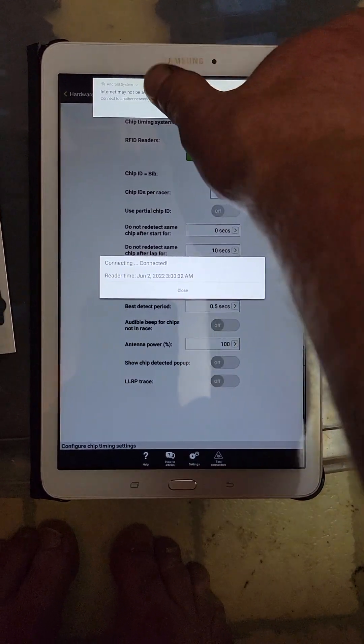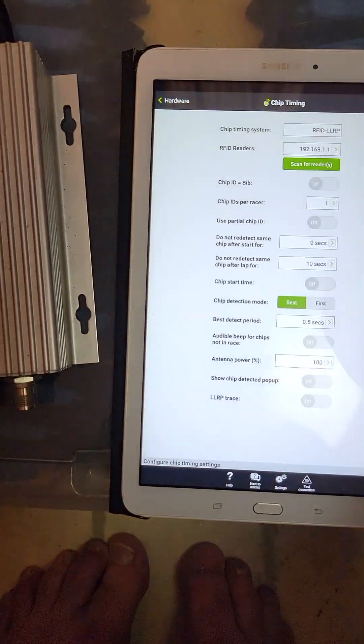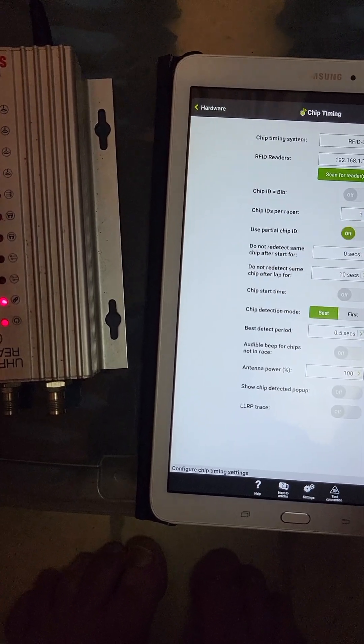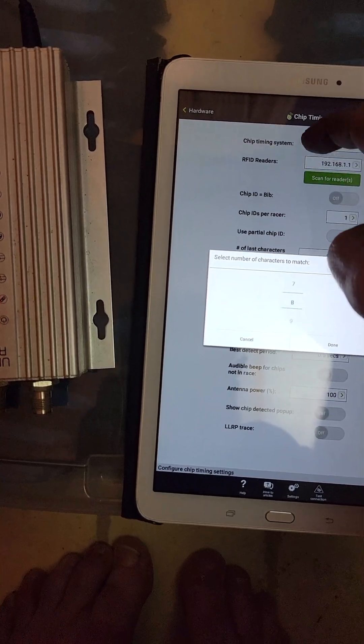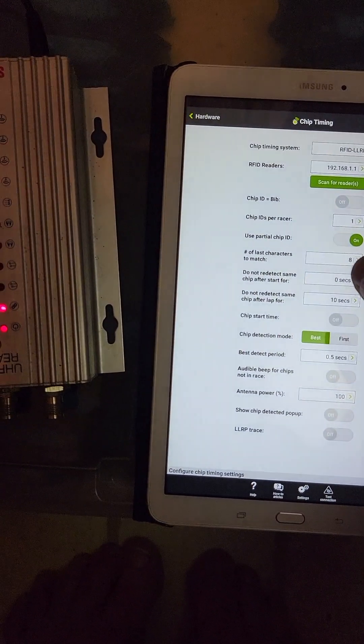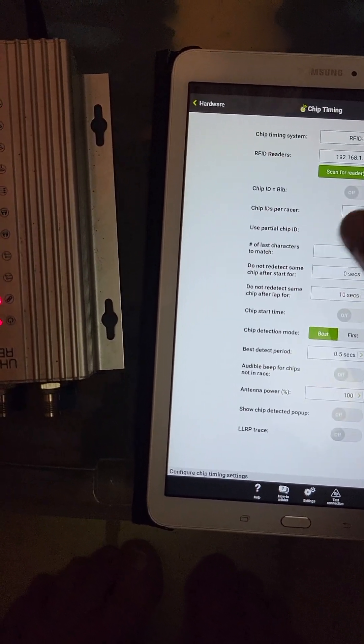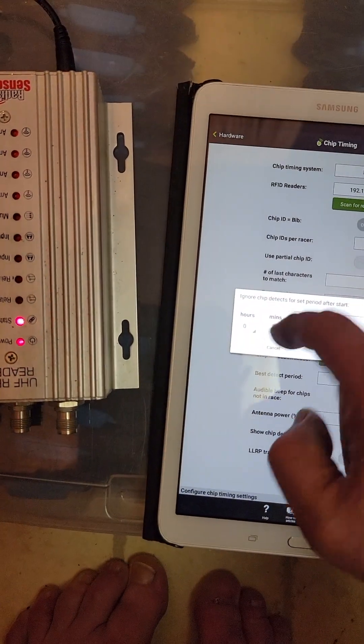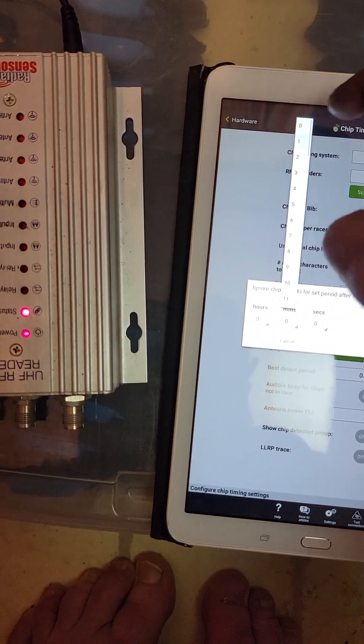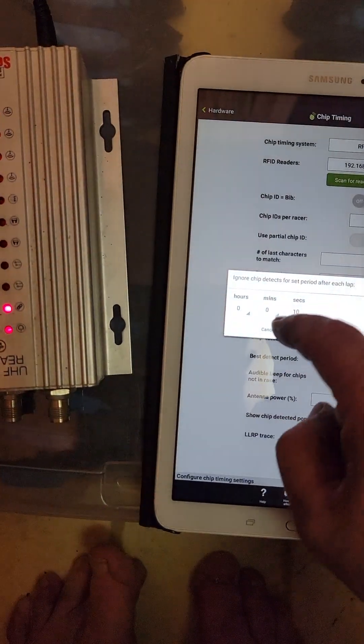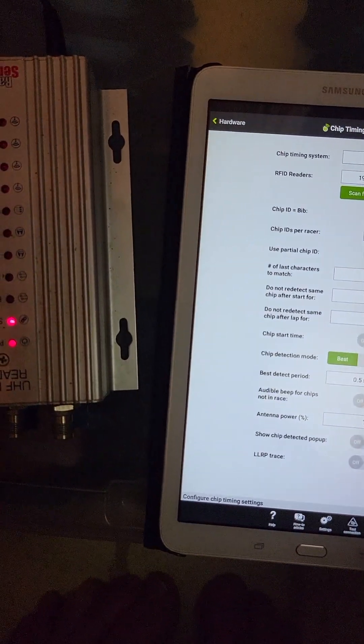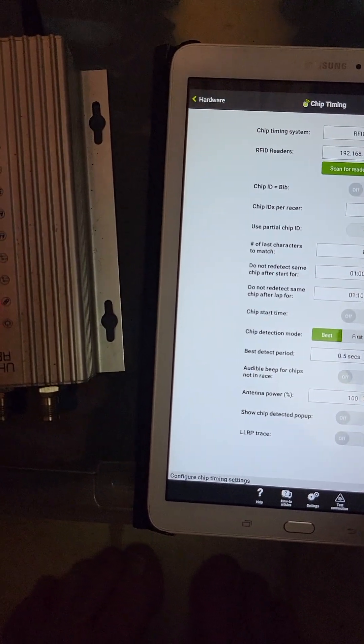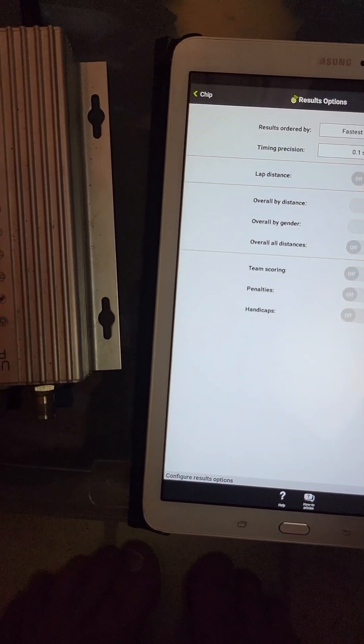The tablet will tell you there's no internet. Nobody cares. Okay, close. So one timing chip per racer using partial chip ID matching the last eight digits that have been entered into the start list. Do not detect the same chip after start. We'll give them a minute to clear the start area and redetect, so once they complete their lap, we'll give them a minute before they've got to get their butts out of the finish area.